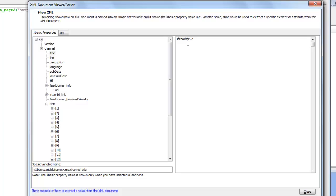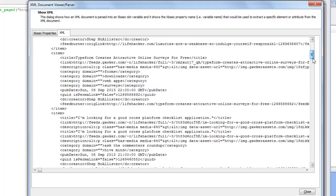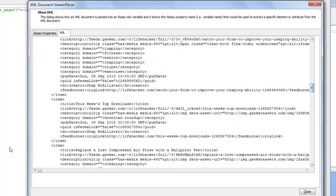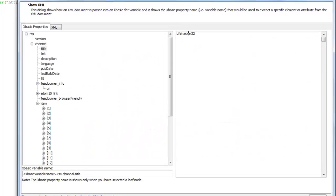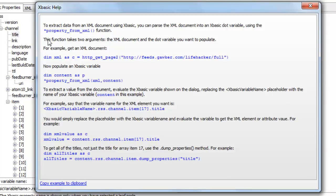The show XML command is a very powerful way for looking at XML documents in a way that's much easier to understand than just simply looking at the raw HTML document. The ability to pass the document into XML into an XBasic dot variable using the star property from XML function makes it very easy to work with XML documents in XBasic.